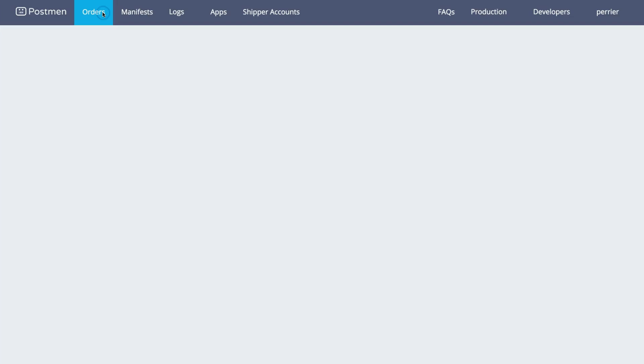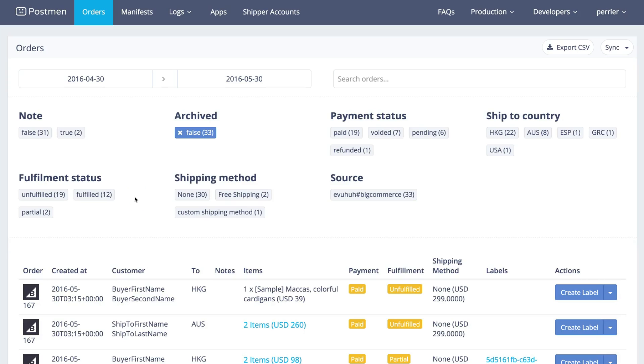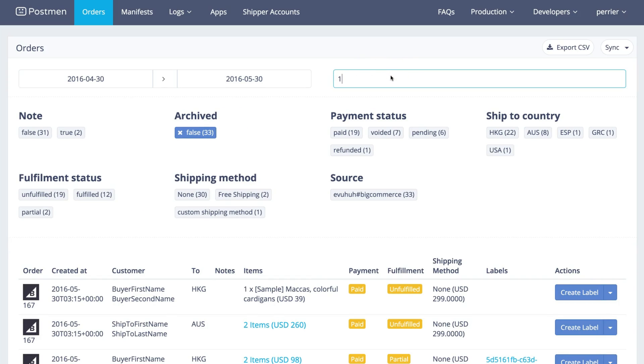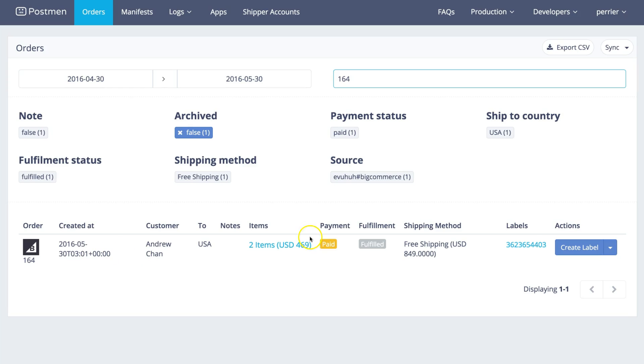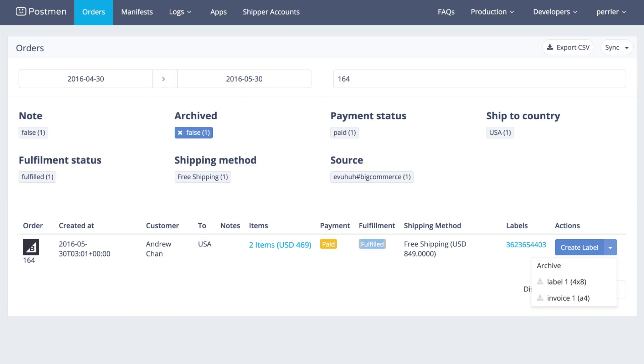Click the orders tab to check the order you just fulfilled. The order number is 164 in this example. You can see the tracking number is updated accordingly and the fulfillment status changed to fulfilled. You can also redownload the label on the right-hand side.